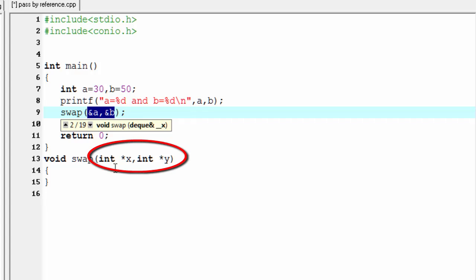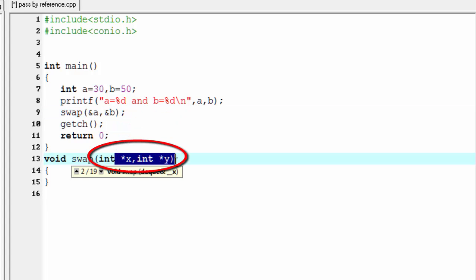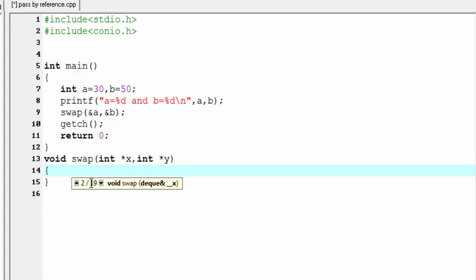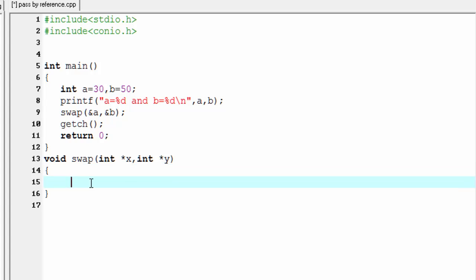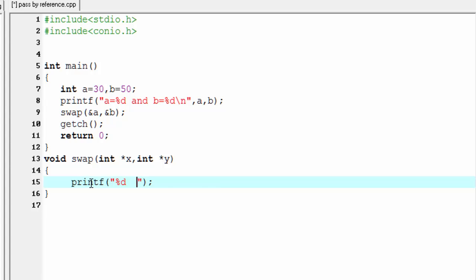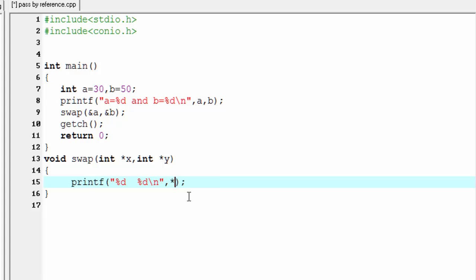Now we print the value of the variable whose address is pointed by the two pointers x and y, so I'm going to write here printf %d then some space and then %d with slash n, and here we refer star x and star y.